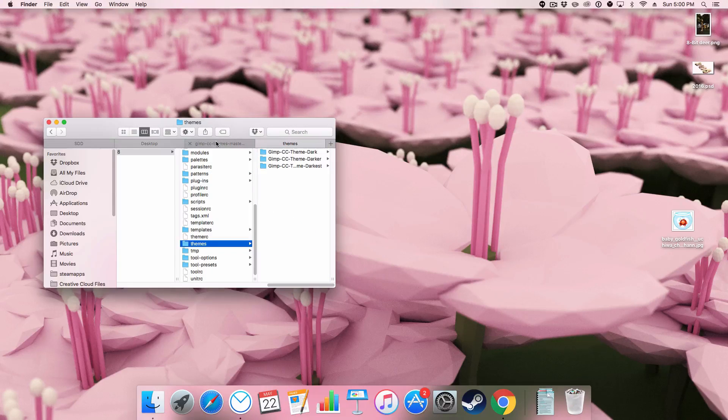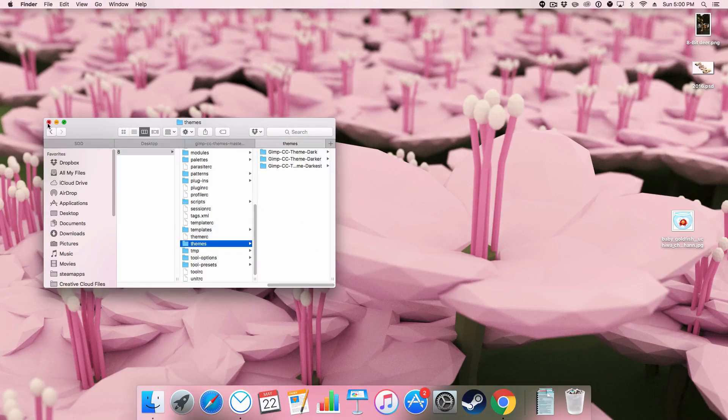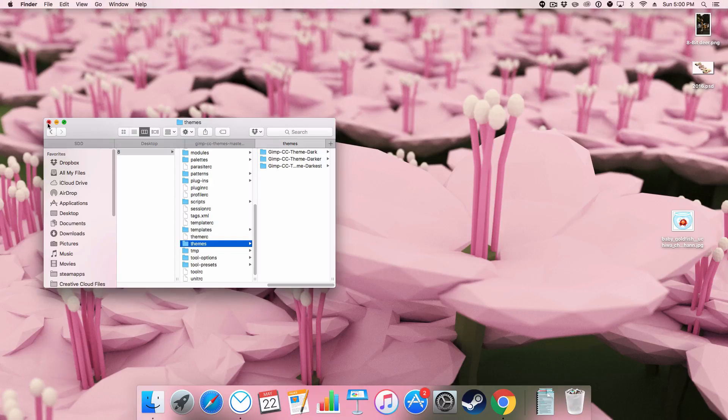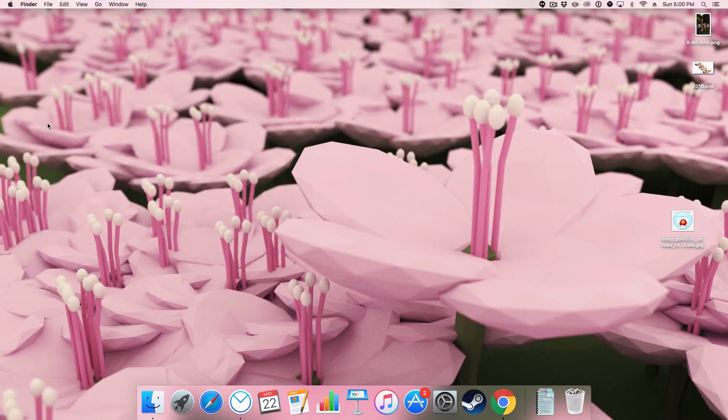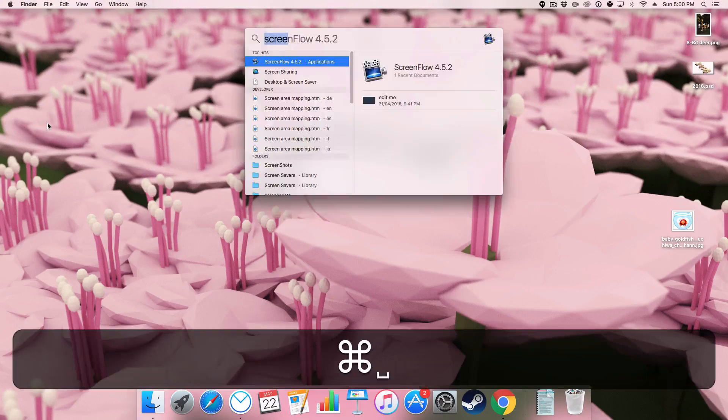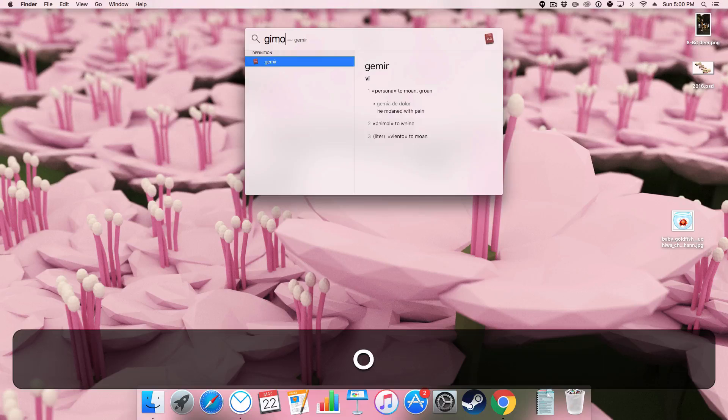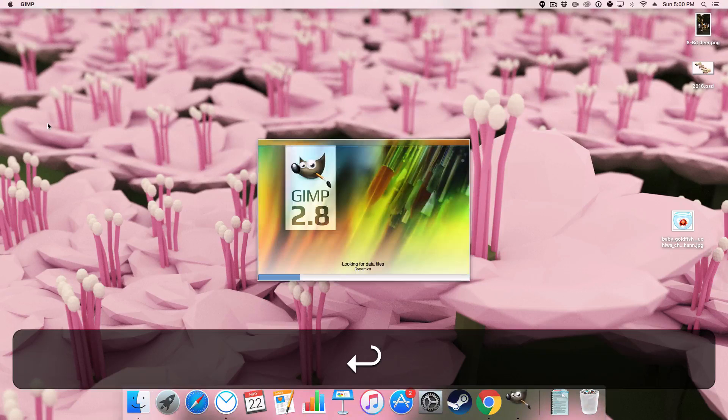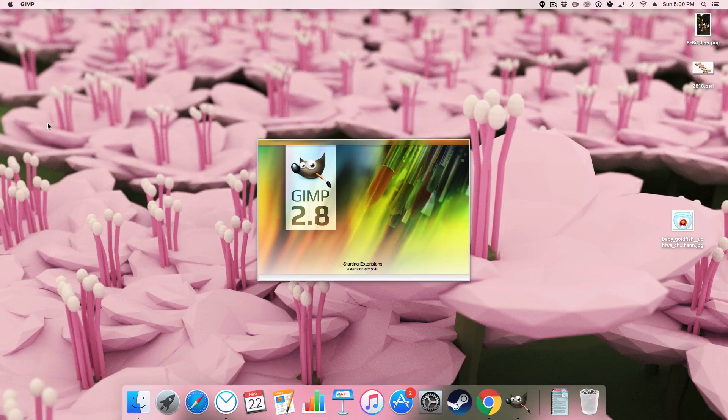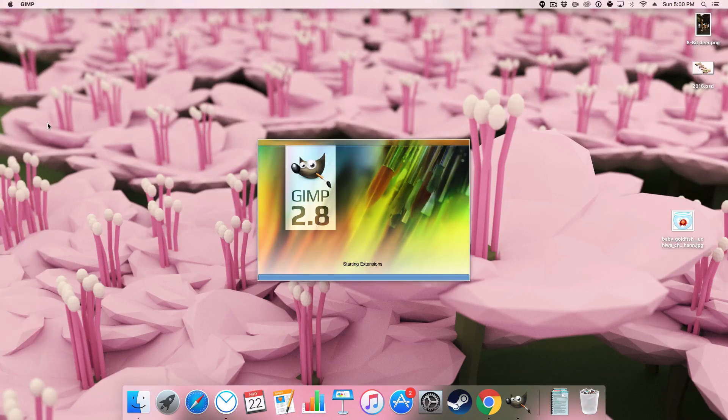And this works for any theme not just these themes specifically but this is a dark theme for the GIMP that I used to use. And I haven't used GIMP in a while because it crashes. For some reason I need to have a look into that.